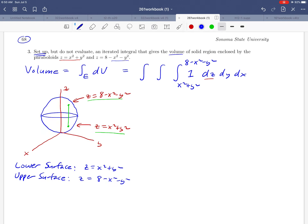Now we're ready to find the limits with respect to y and x. We're done with the z direction, so we shine a light straight down the z-axis and ask: what is the shadow of this region in the xy-plane? The widest part of the shape is a circle, and that's the shadow we'll see projected down into the xy-plane.